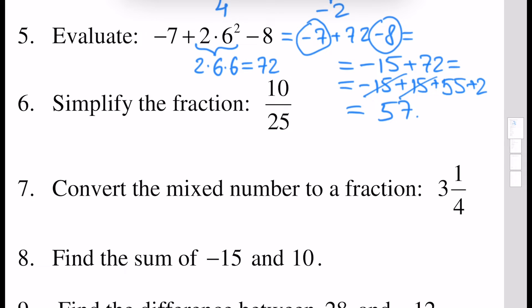Next we have to simplify a fraction. We can divide the numerator and denominator of our fraction by the same number, and obviously this is 5. If we divide 10 by 5 we will have 2, and 25 divided by 5 will give us 5. So 2 over 5 is the simplified form of the fraction 10 over 25.